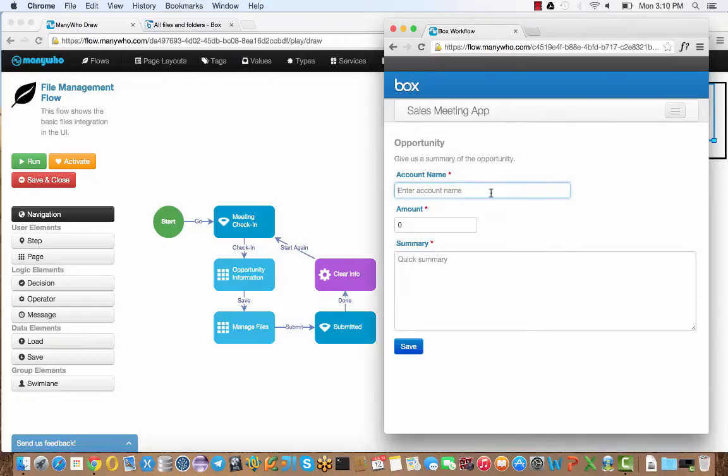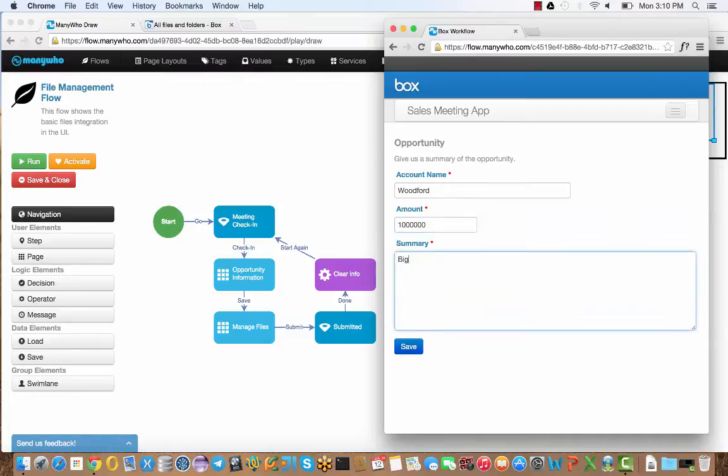The next thing we're asked for is the opportunity information. I'll just put in some quick details. I'm going to say it's a nice big contract, a million dollars. As a summary, I'll say that it's big. Clearly you might want to put a bit more information than that.